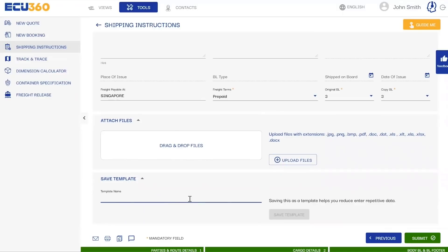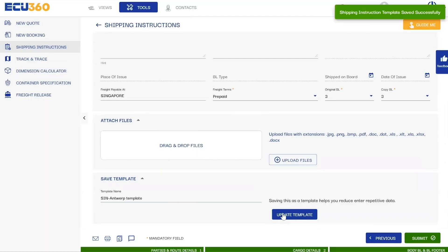Here is where our smart templates truly shine. Enter the desired name of this SI template, click on save as template, and voila, your template is ready.